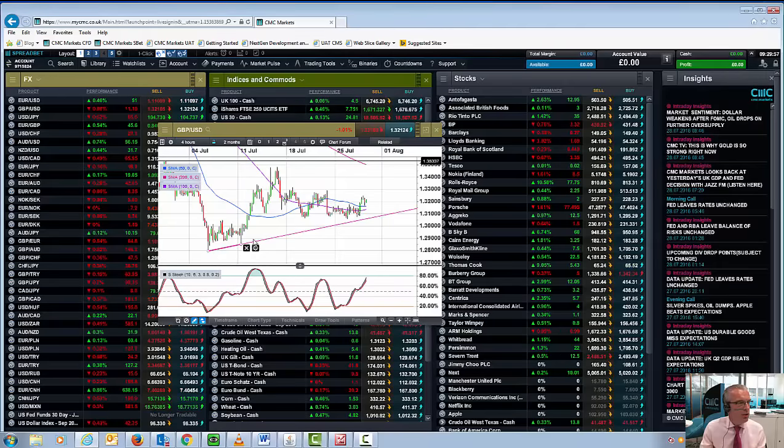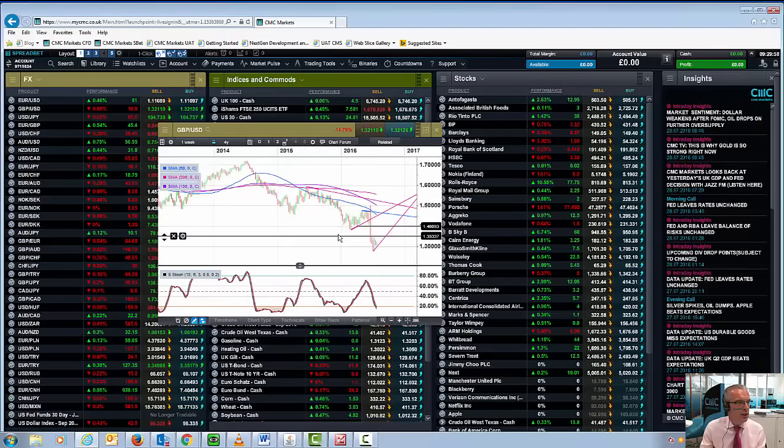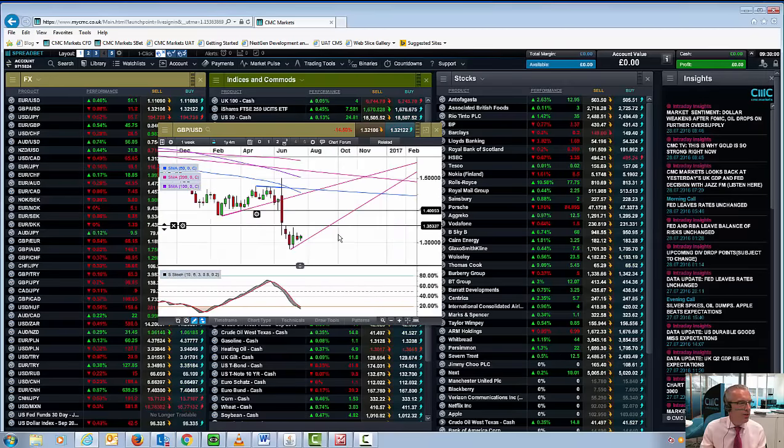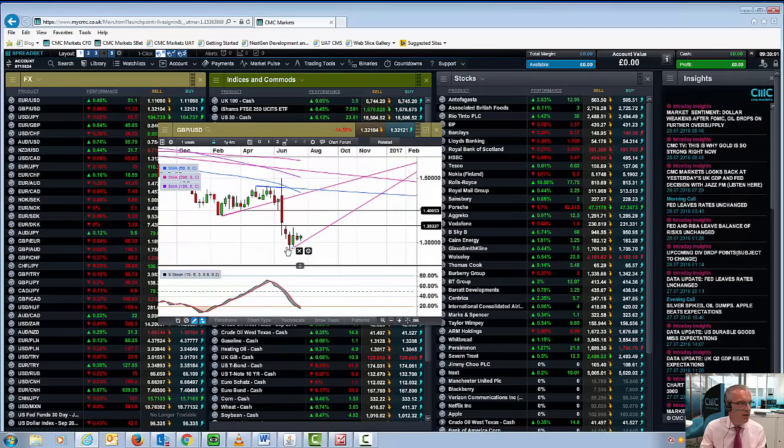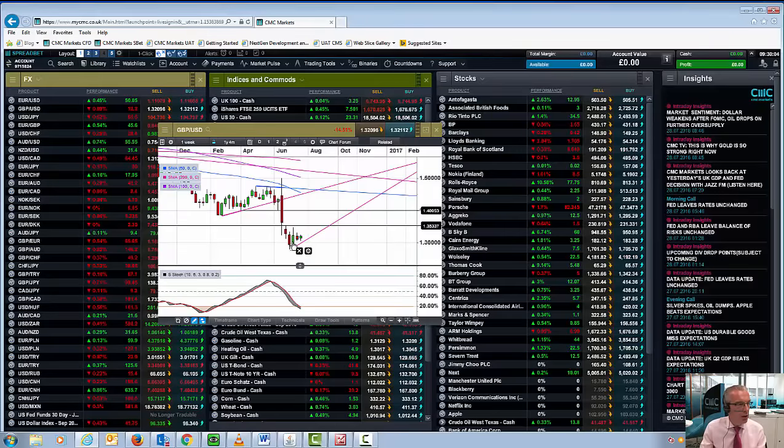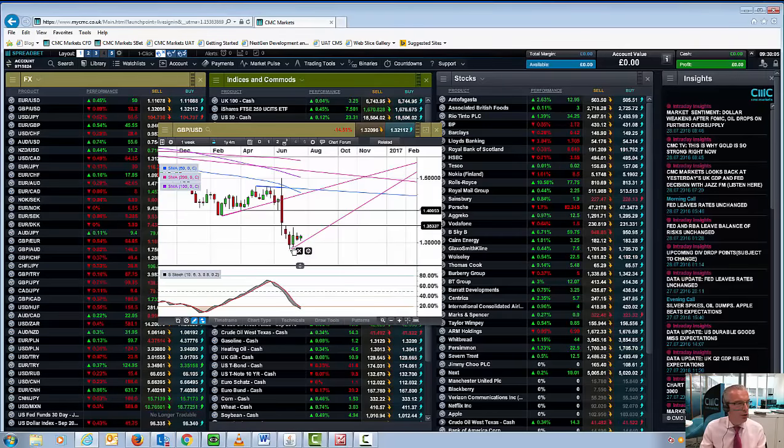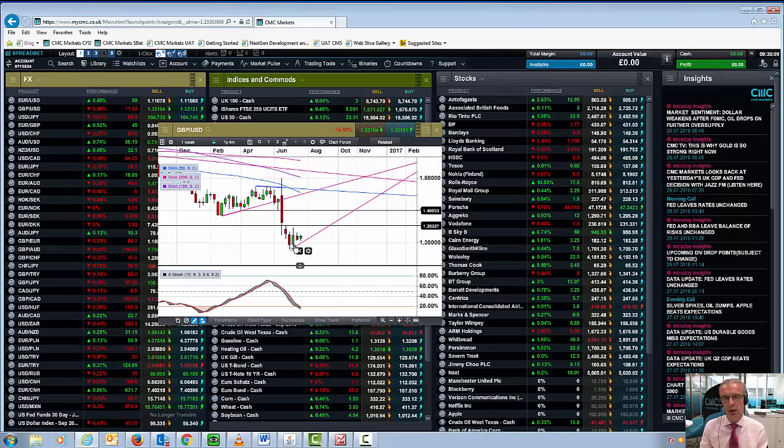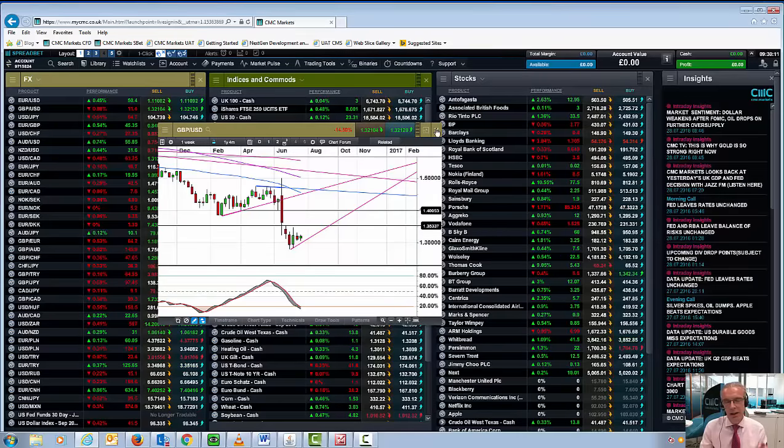It gets slightly more interesting when we look at it on a weekly basis. We can see potentially a mildly bullish reversal here on the pound against the dollar. We call this in candlestick parlance a piercing pattern.